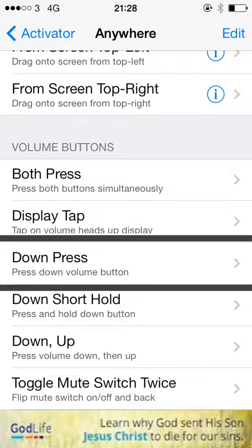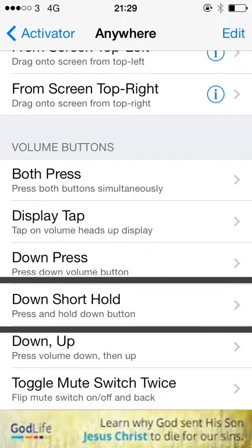I'm going to use a press and hold of the volume down button as the action. So under 'Down Short Hold' — press and hold down button — this is what I want. I want the action for LastApp to be a press and hold of the volume down button.